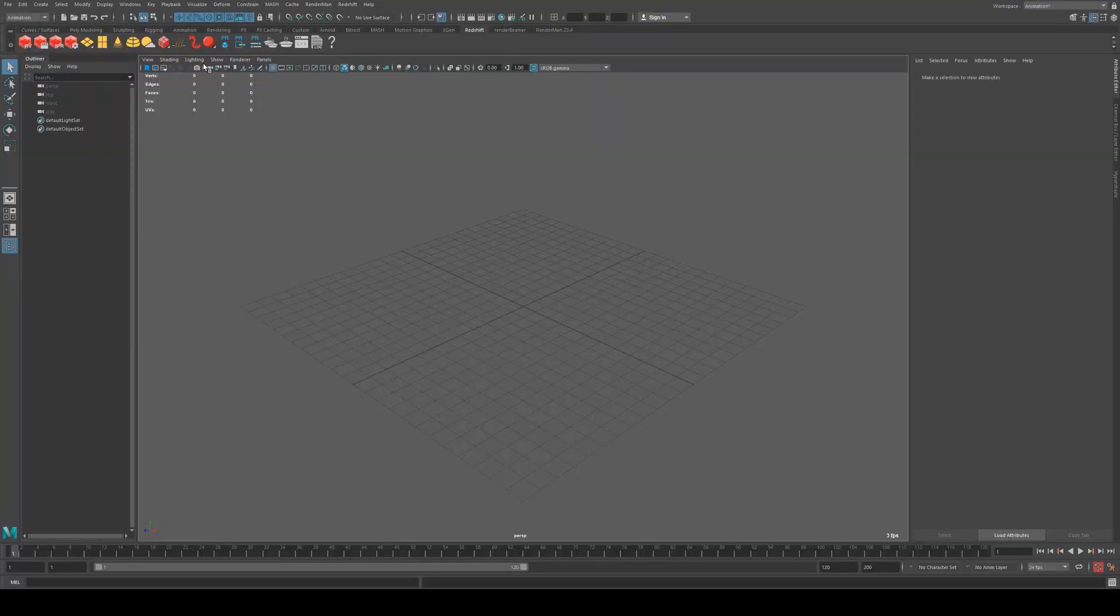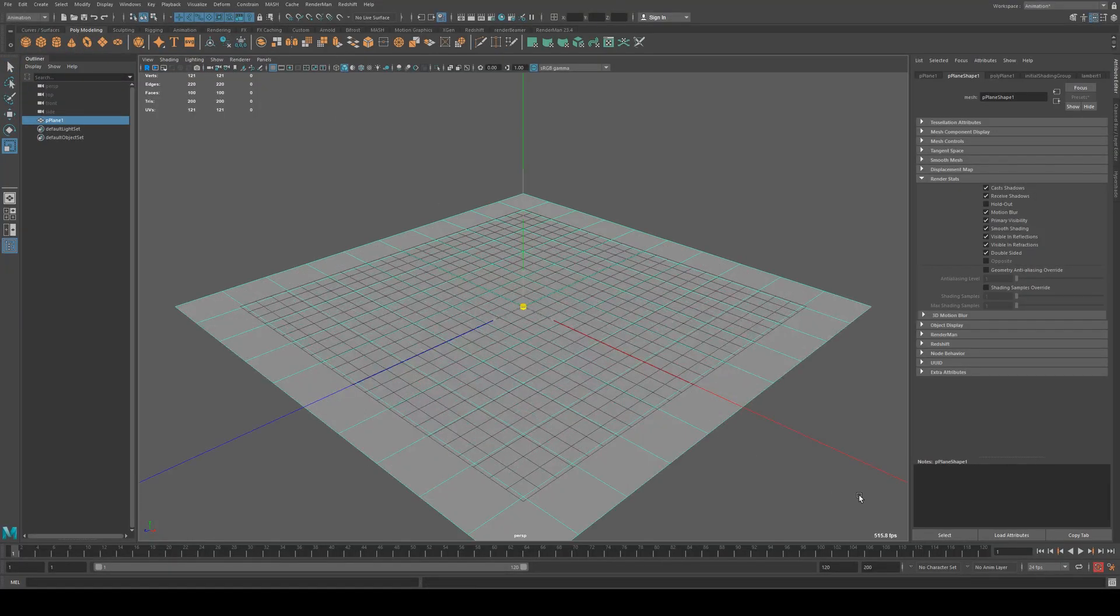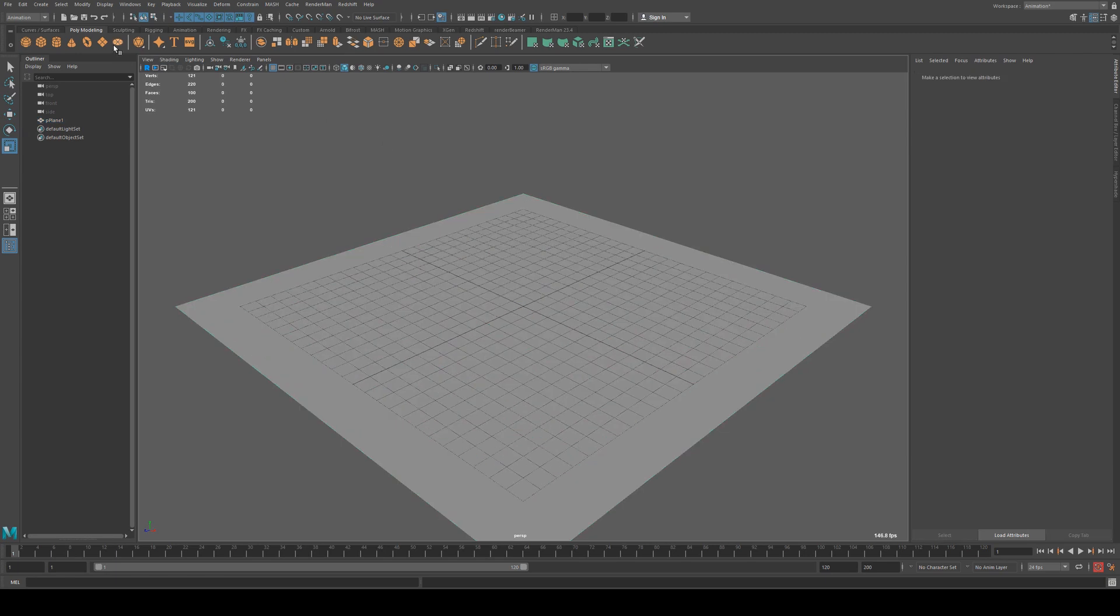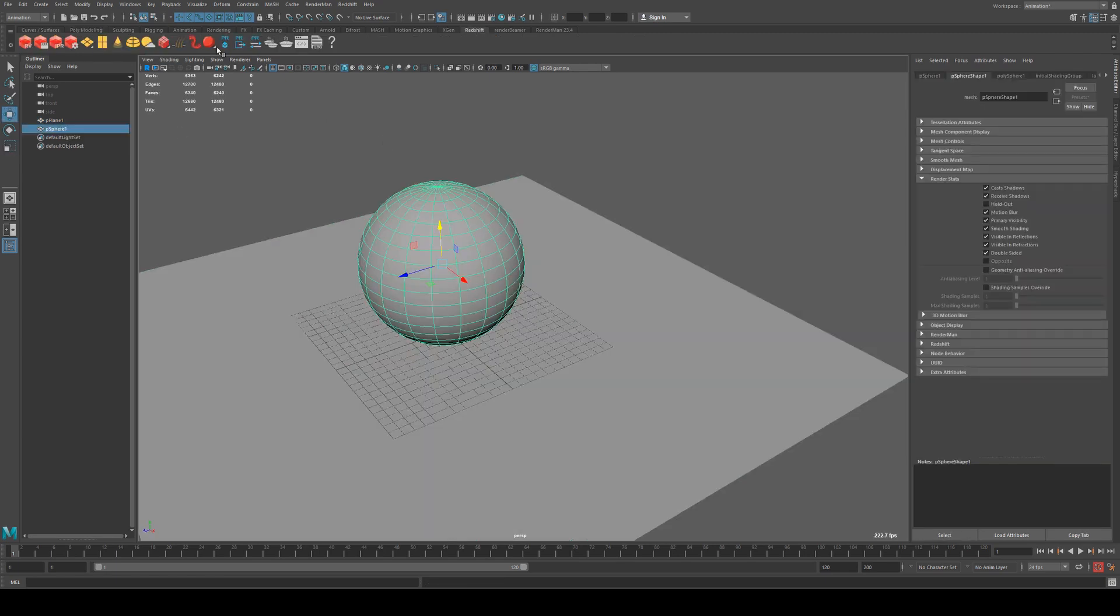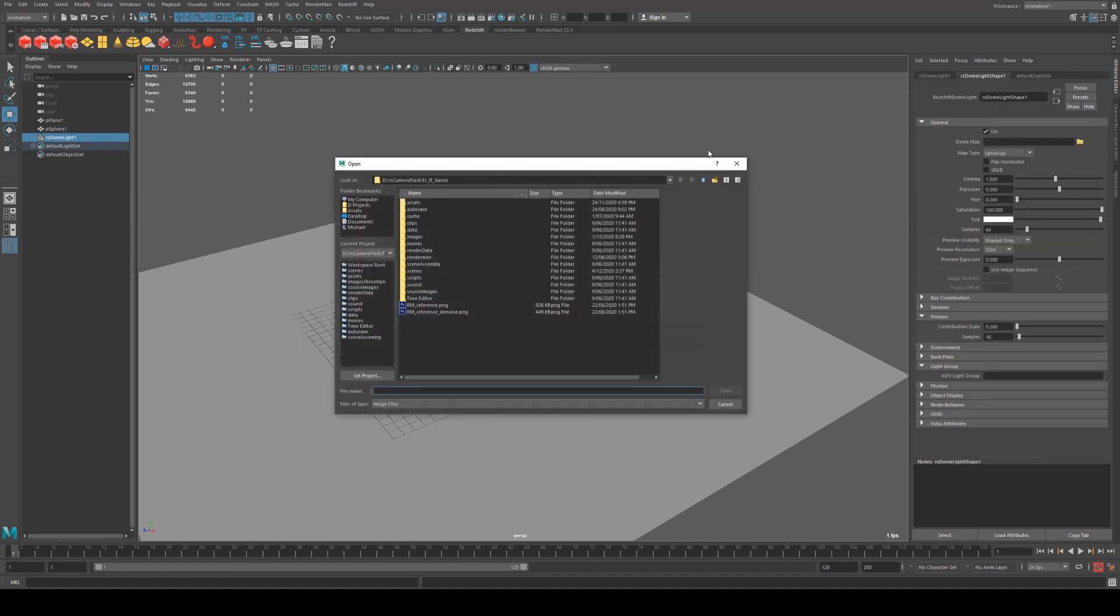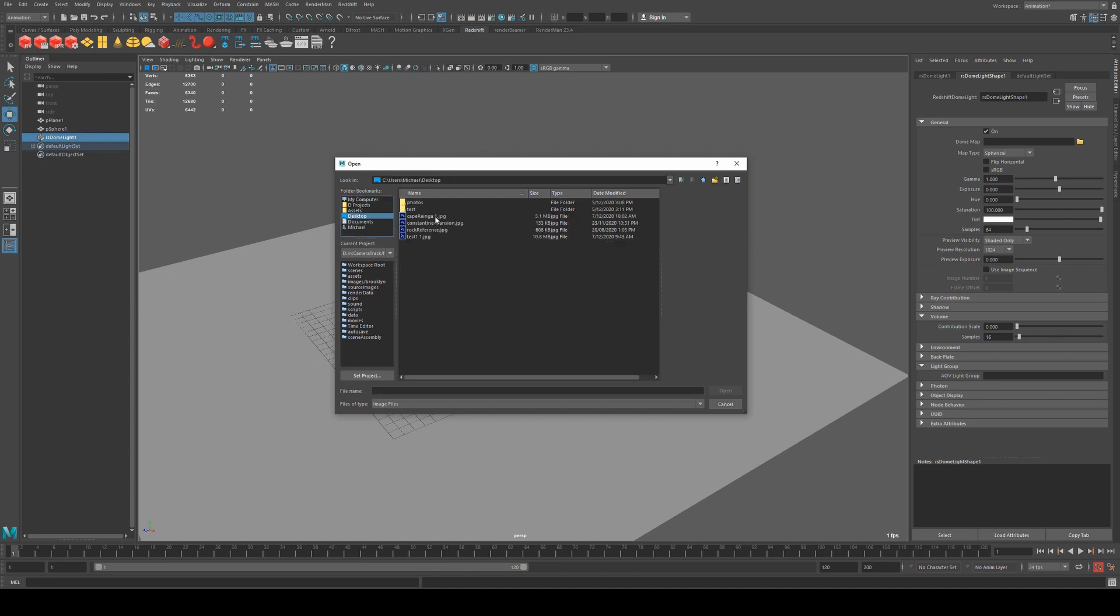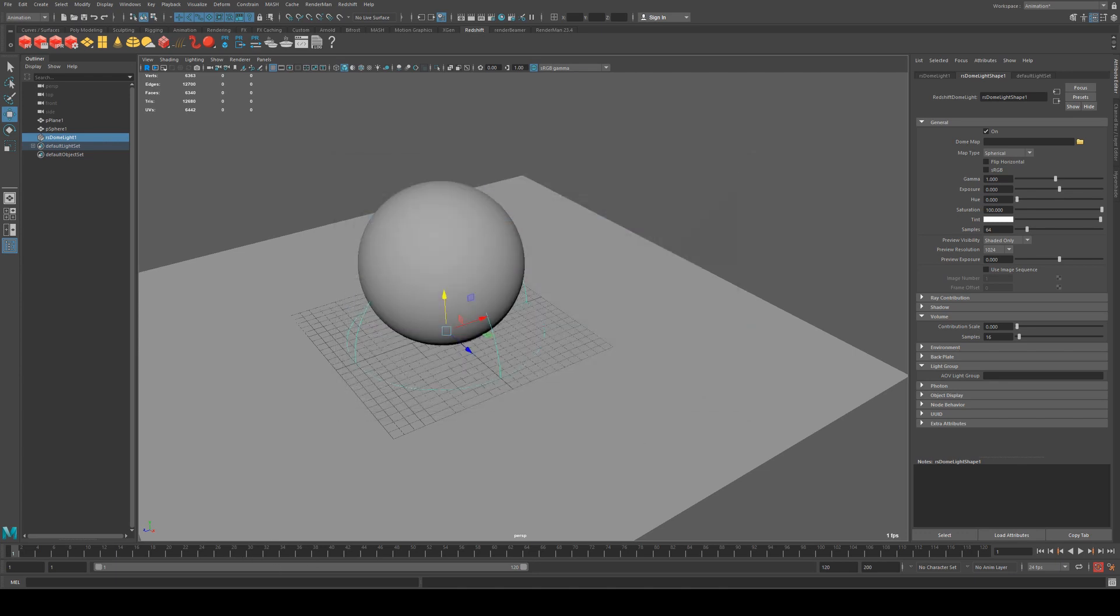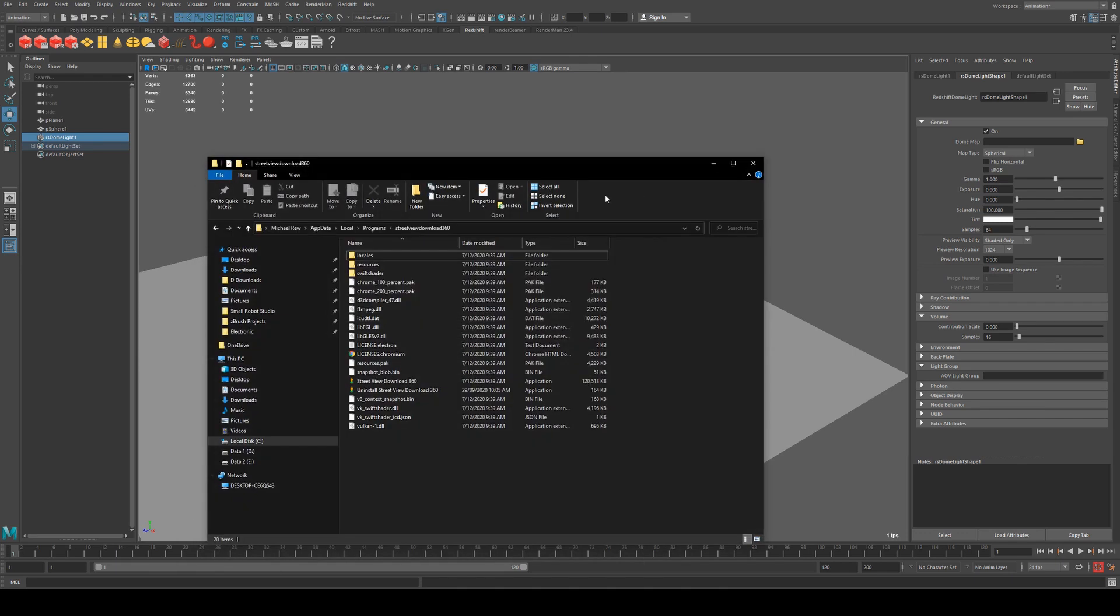Okay, so here in Maya, I'm just going to create some geometry and import that environment map. And you can use any renderer. Like I said, I'm just going to use Redshift for this one. So whichever your environment light is called, it's a dome light in Redshift, there will be an environment light in RenderMan. And I'm just going to open up my image, which I'm going to actually rename here because it shouldn't have a space in the name.